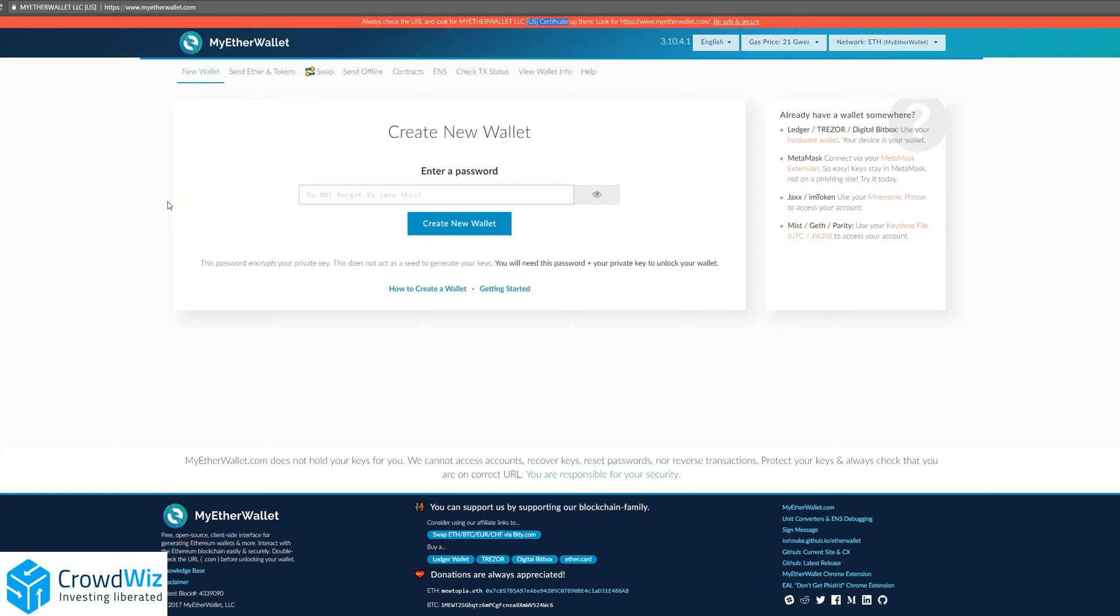Now let's discuss how to make a new Ethereum wallet on MyEtherWallet, or MEW.com. First, you'll want to make sure there is a security certificate in the upper left corner.